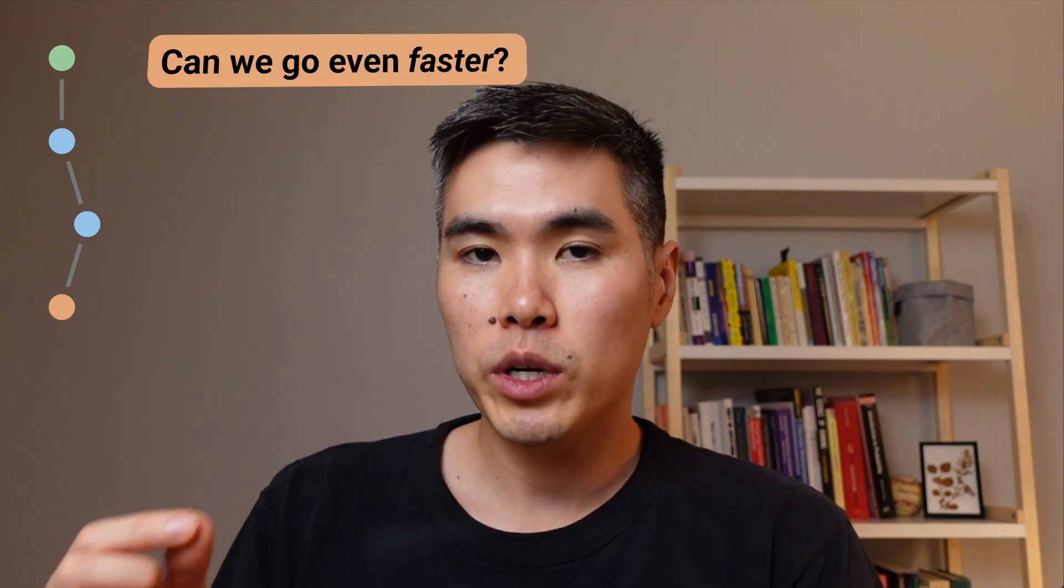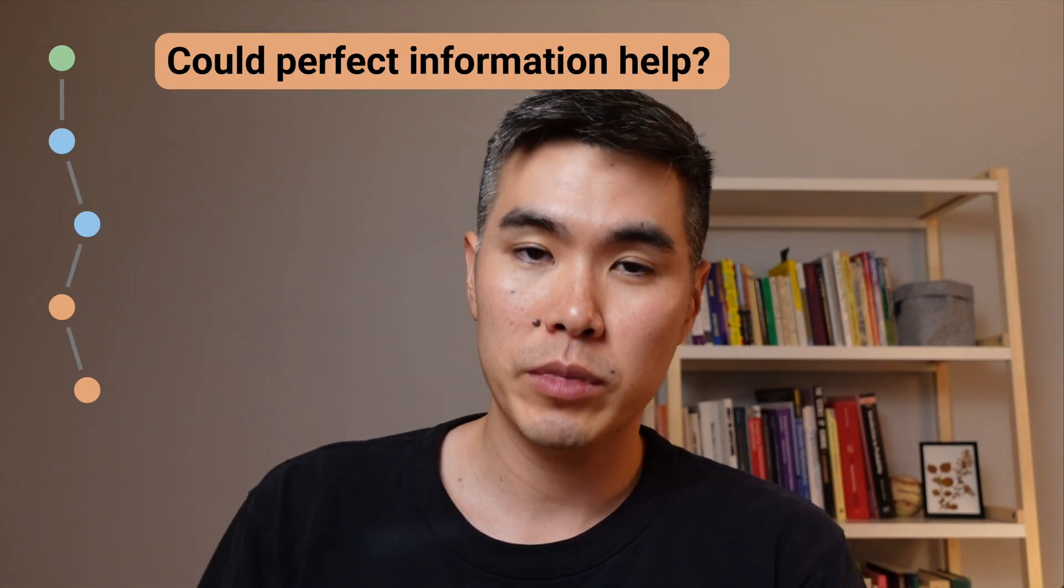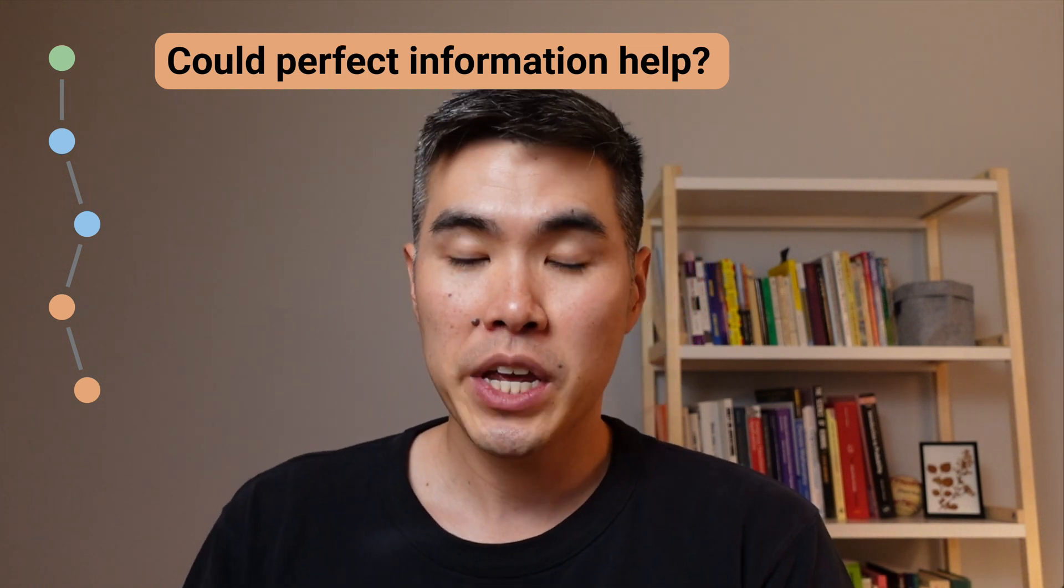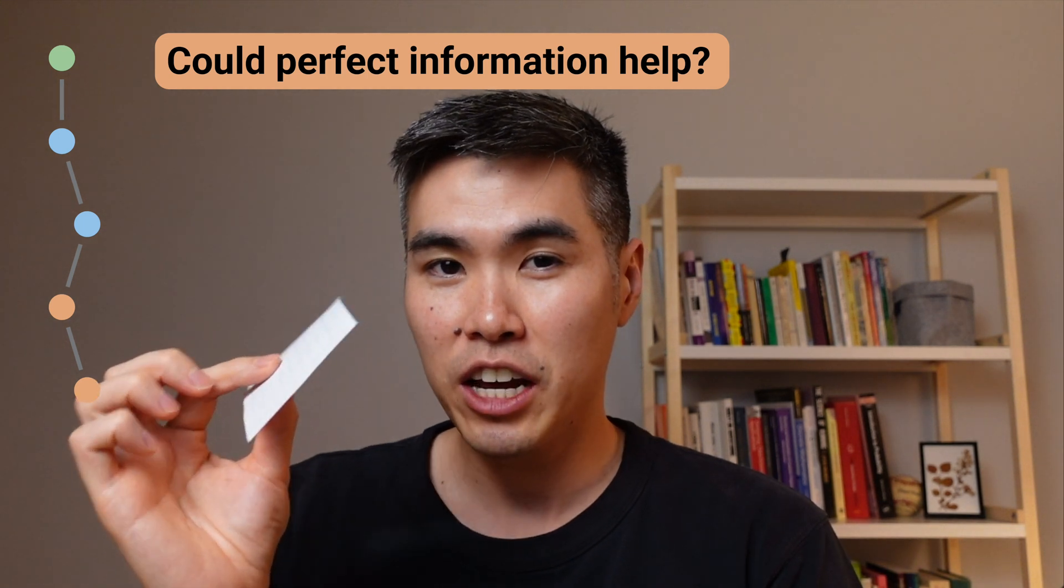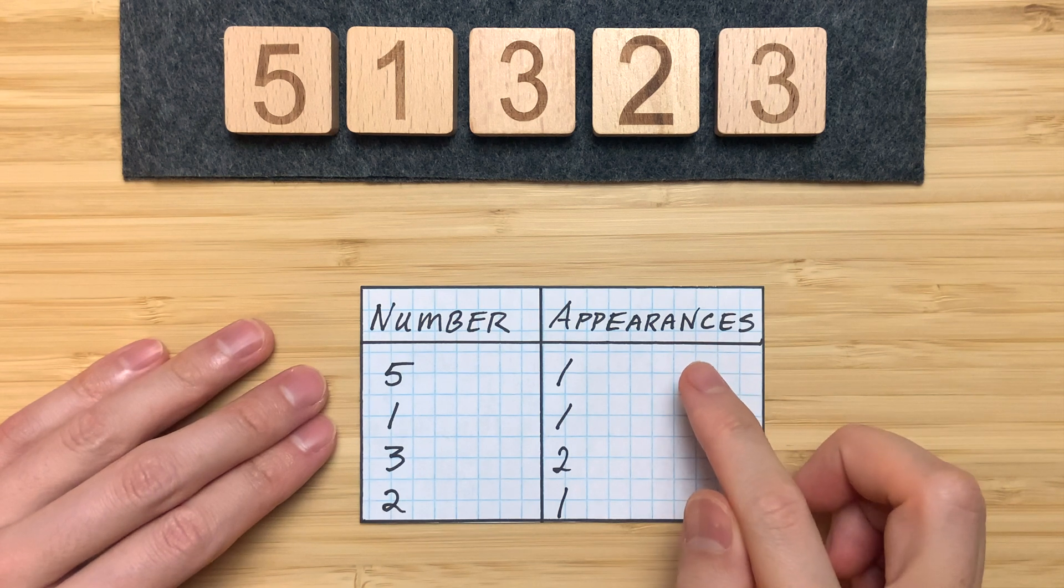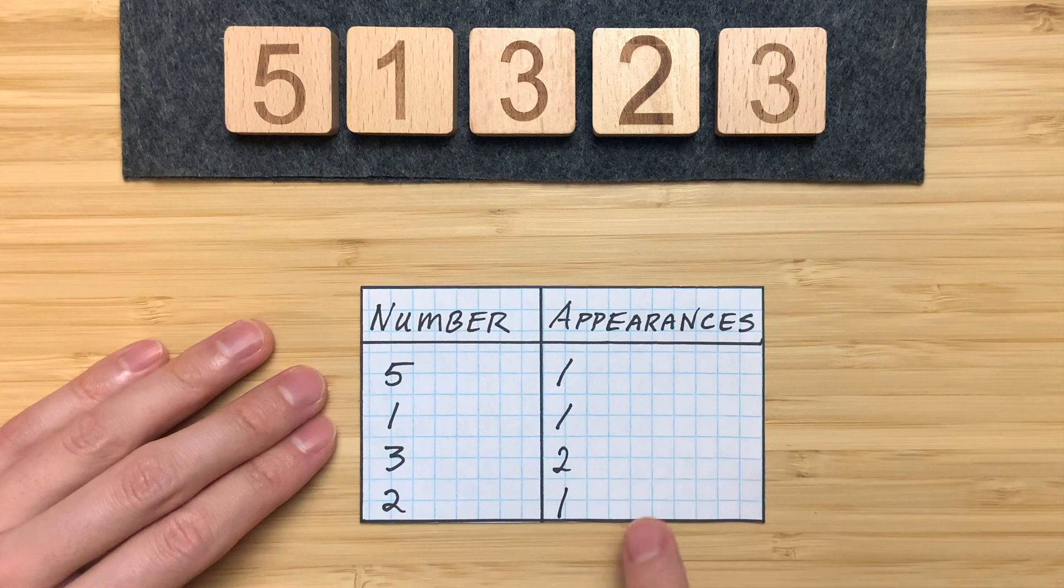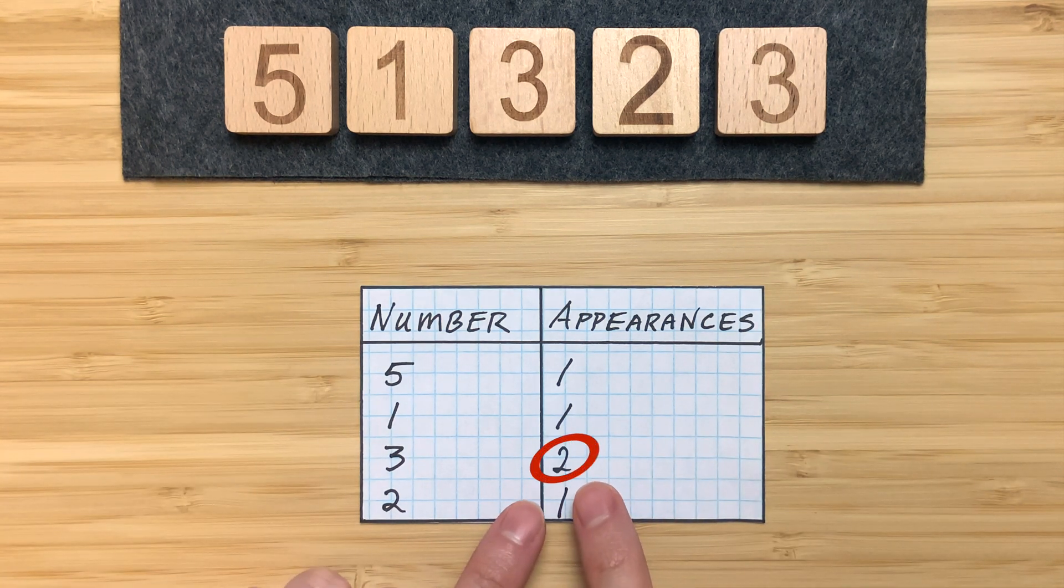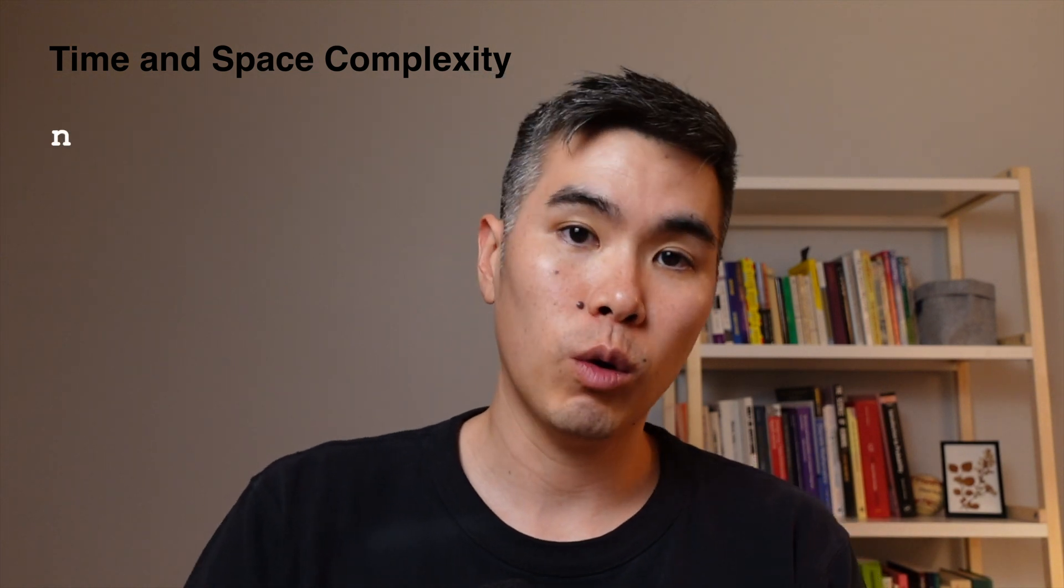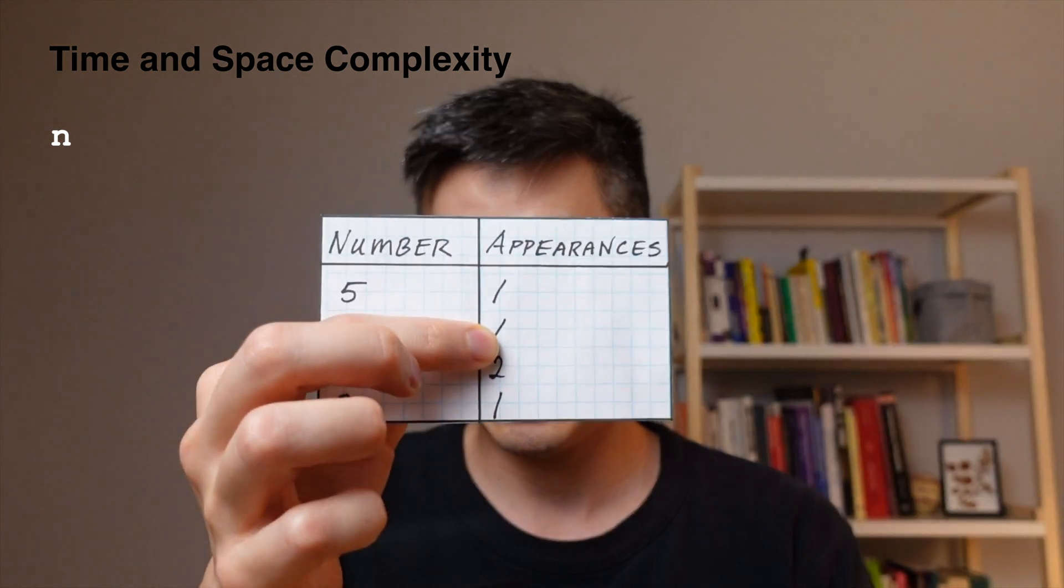And when optimizing algorithms, I like to ask myself, could perfect information help? And this often helps me see new ways I can exploit the underlying data. And if I had perfect information, I would want a table where we have each number and the number of times it appears in the array. Then we could just look at the appearances column and return true if we see any value bigger than one. For our time complexity, we'll have to look through the whole array once to build a map that represents this table.